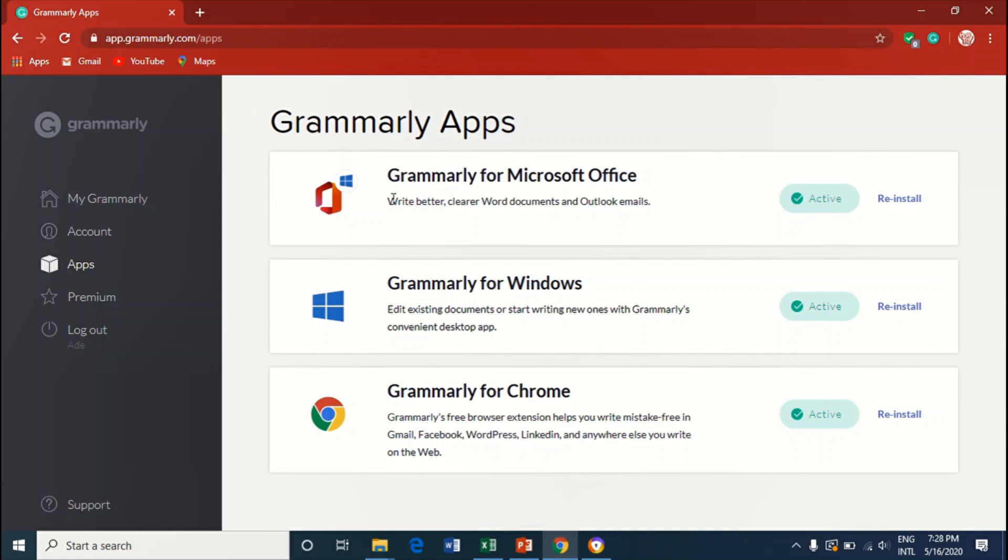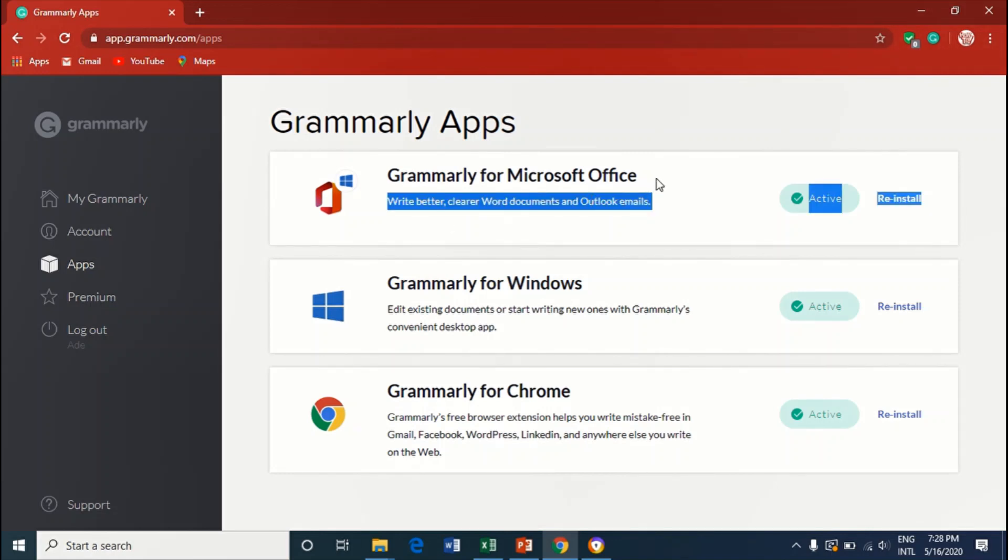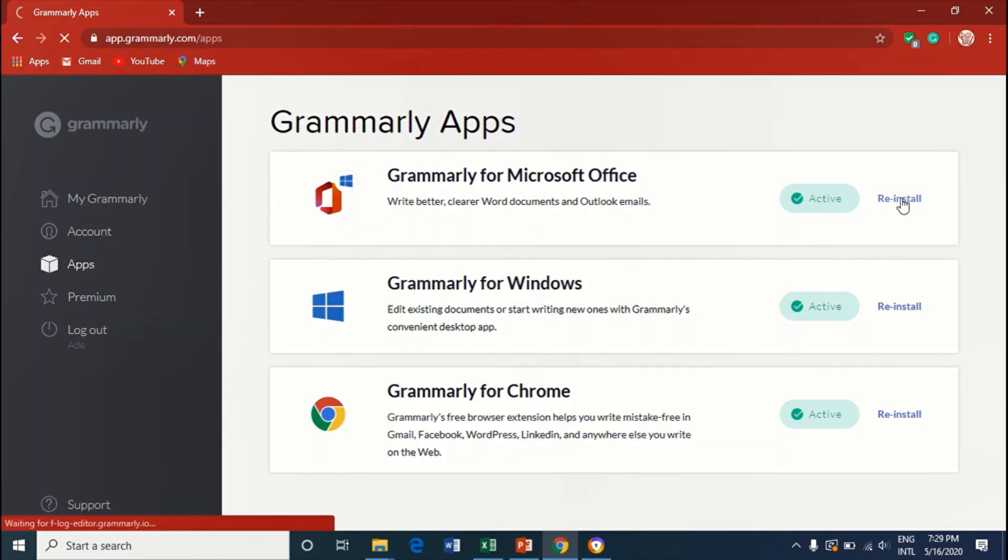Write the beta, correct Word documents and Outlook images for Microsoft Office. So I'll just select that and see Reinstall Grammarly for Microsoft Office.